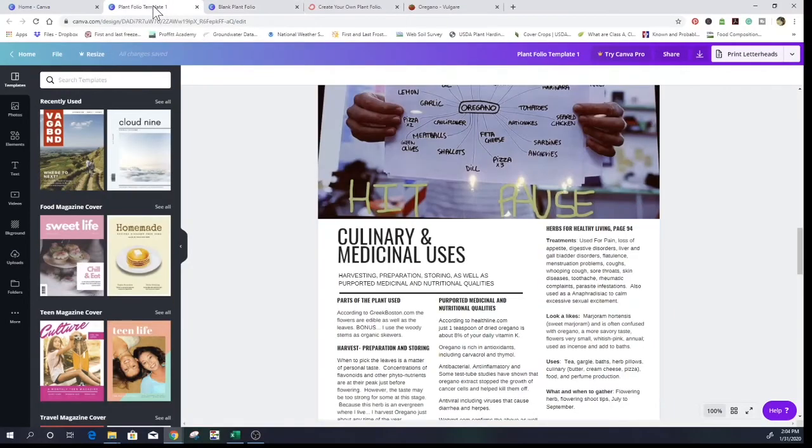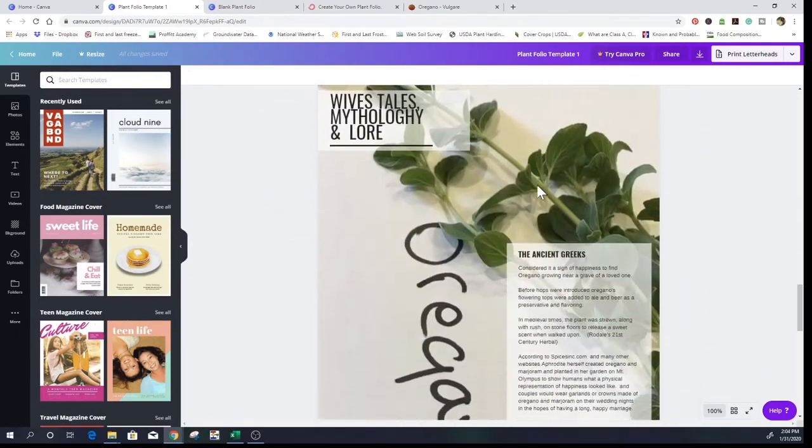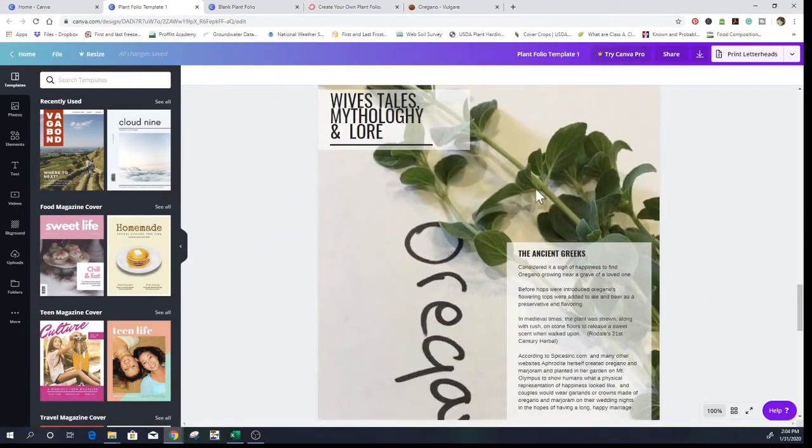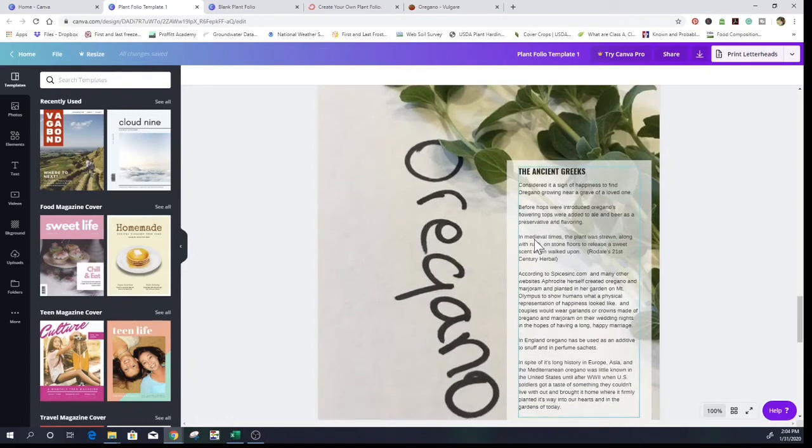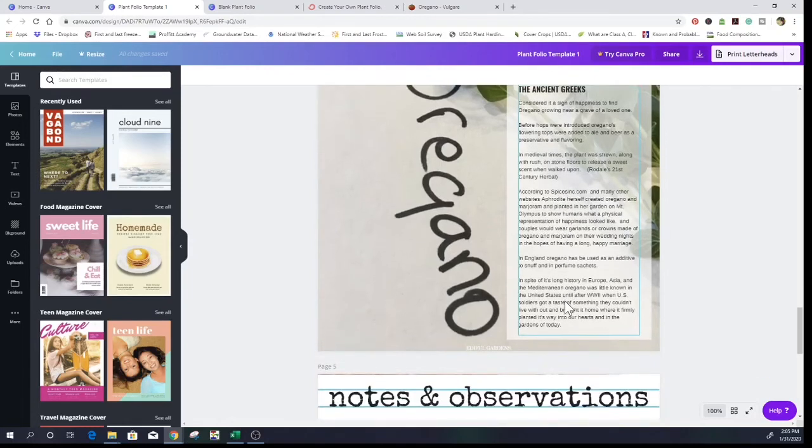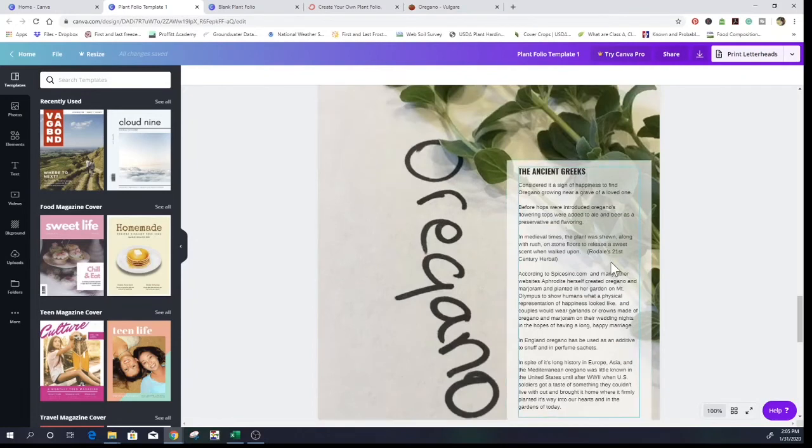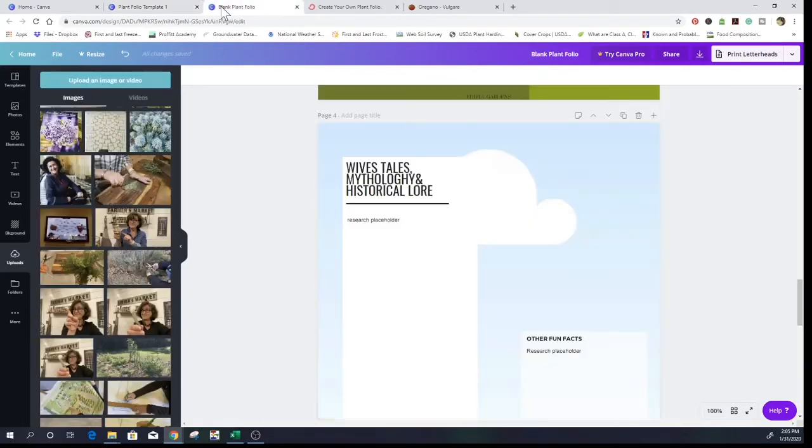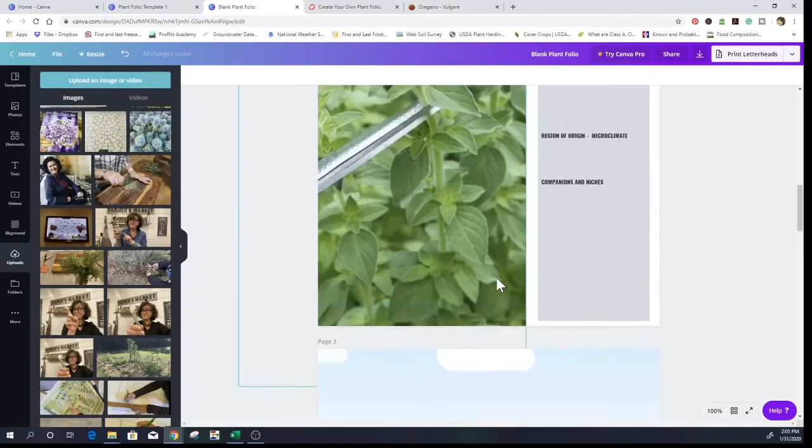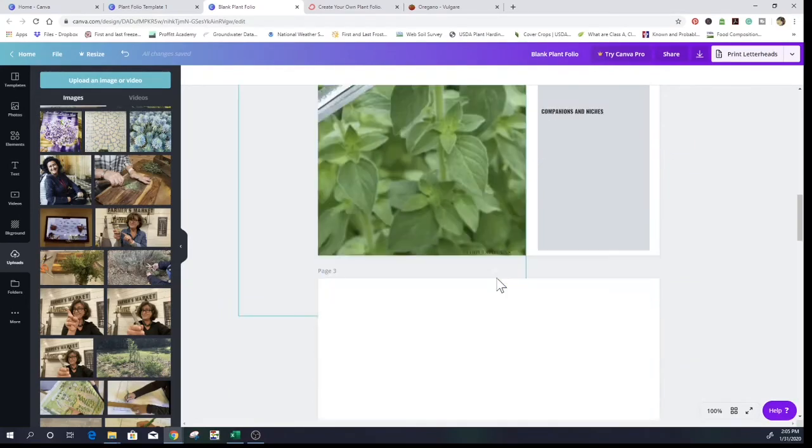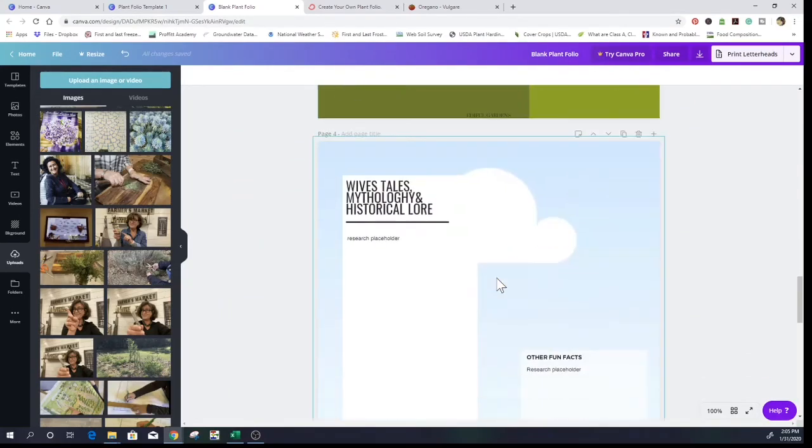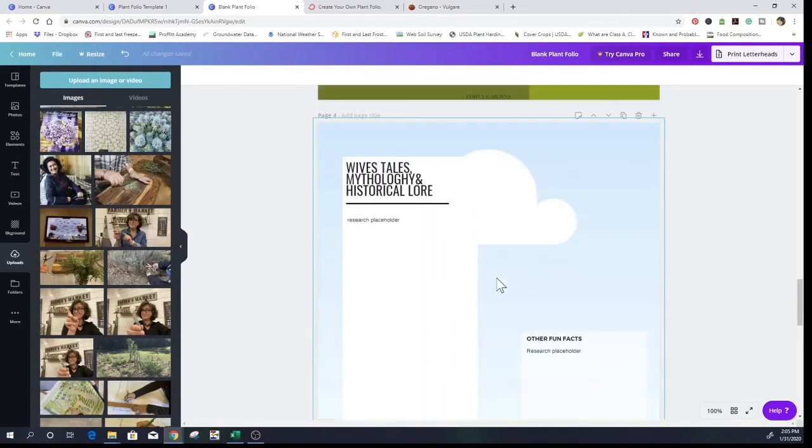So let's go back to the other one. This is page four, wives tales, mythology and lore. And then I have some information here about oregano. Again, this is my picture that I did. And this is oregano means happiness. And you know, if it's found near a grave, it's a sign of happiness. And the bride and groom used to wear it as a crown on their heads on their wedding night to ensure happiness. And so I thought it was really interesting that, and that oregano is an aphrodisiac. I thought that was interesting. And then that is the end of the, that is the end of the folio. Wives tales, mythology and lore. So that is four pages.